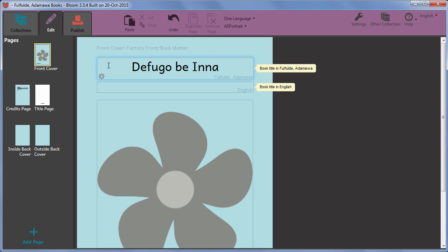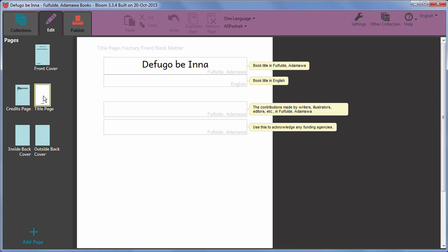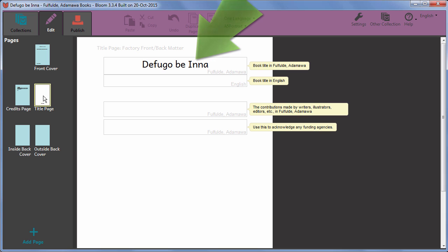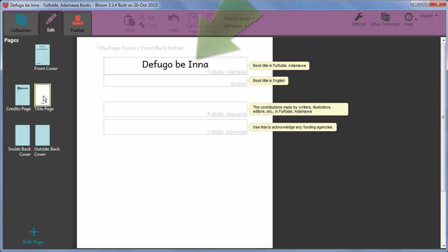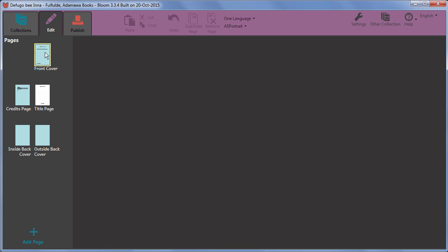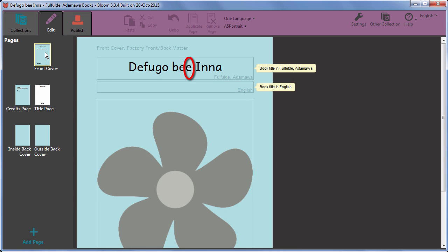Bloom knows where else it's conventional to show the title, namely on the title page. So the title is automatically displayed on the title page as well. You can edit the title here. And if you do so, that correction is shown on the front page as well.